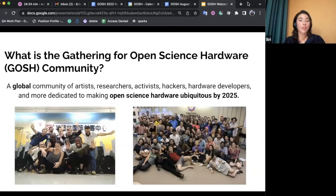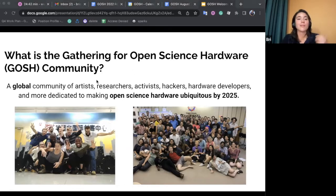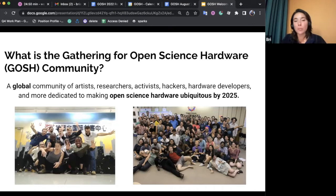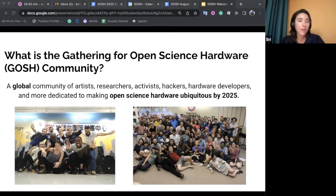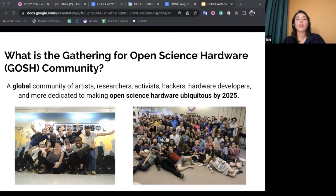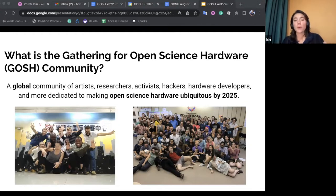Now let's chat about what the Gathering for Open Science Hardware, or GOSH community, is. GOSH is a global community of artists, researchers, activists, hackers, hardware developers, and all sorts of people dedicated to making Open Science Hardware ubiquitous by 2025. By making Open Science Hardware open, more people have access to the tools we use to do science. The biggest goal as a community is to support the advancement of Open Hardware and specifically Open Science Hardware, making it more mainstream and widespread.